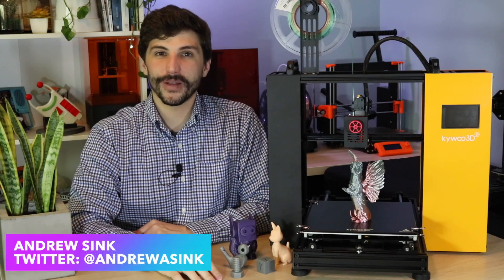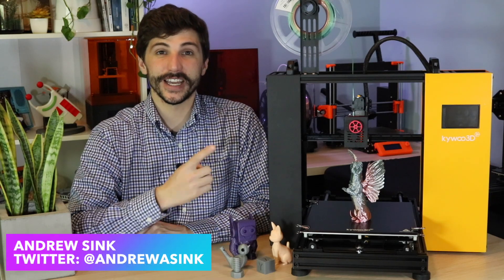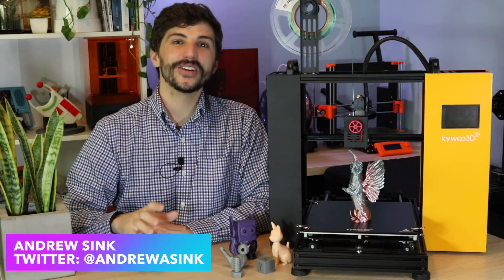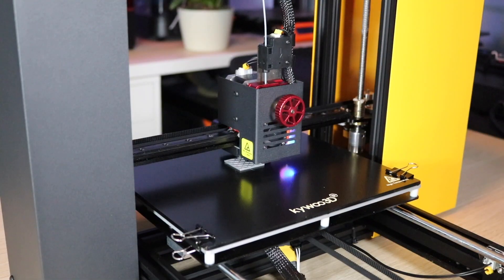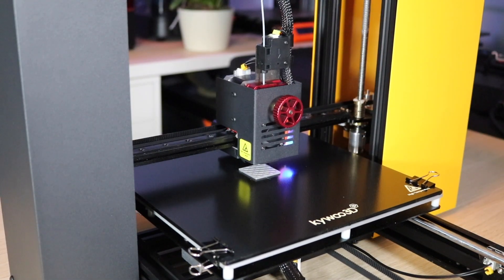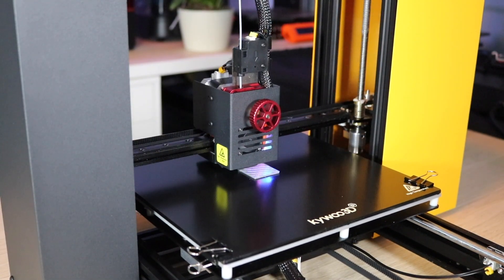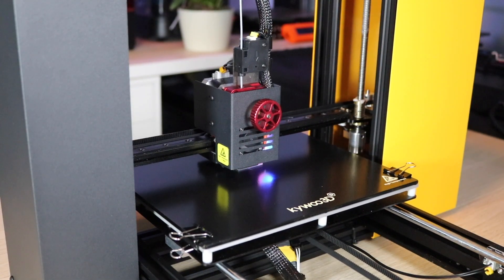In this video, we're going to talk about the KaiWu 3D Tycoon. The Tycoon is designed to be a workhorse 3D printer with a lot of features and functionality built right into it from the factory.